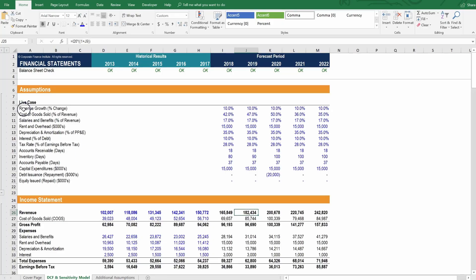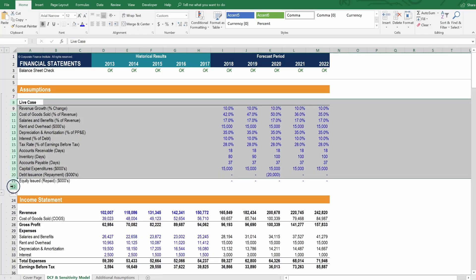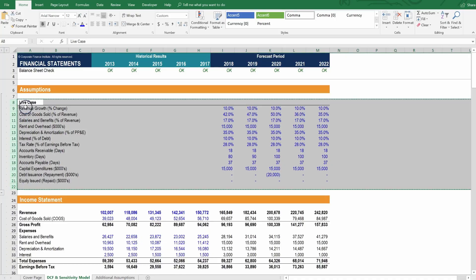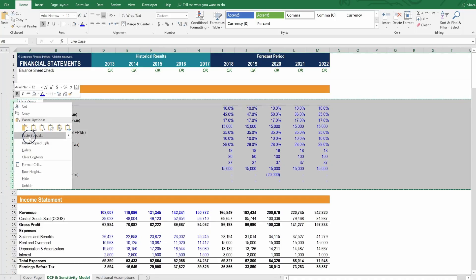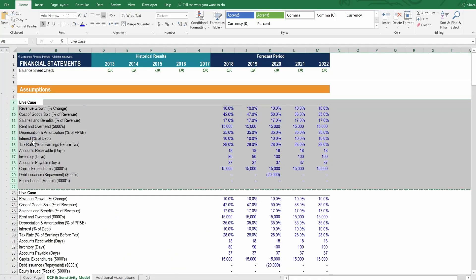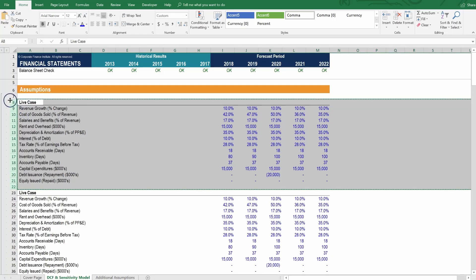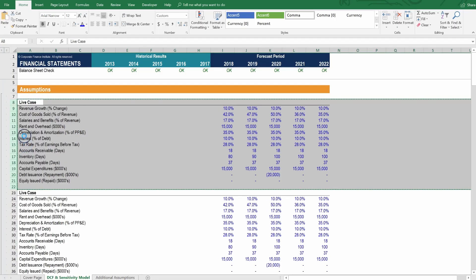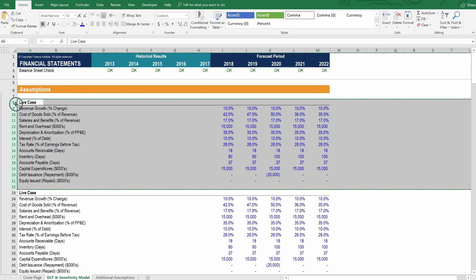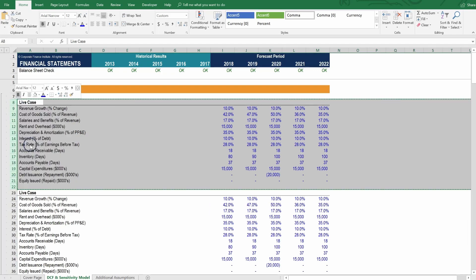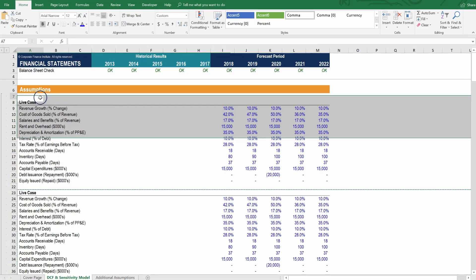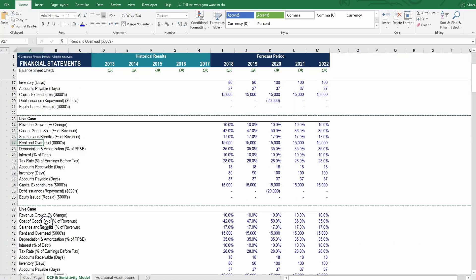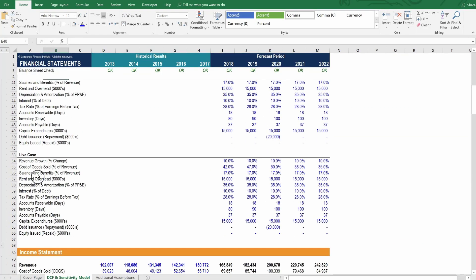So, what we should do instead is turn this into the live case and then insert three different cases above it. So, what we can do is copy this section here, just copy it, and then insert the copied cells above. Let's do that again. Let's copy and then insert them above. And we're going to do it yet one more time. So, now what we've got is one, two, three discrete cases and a live case.